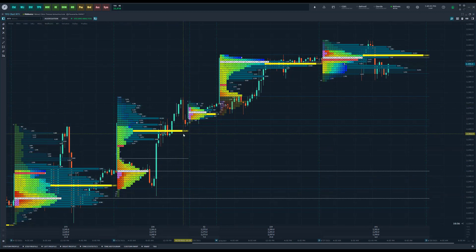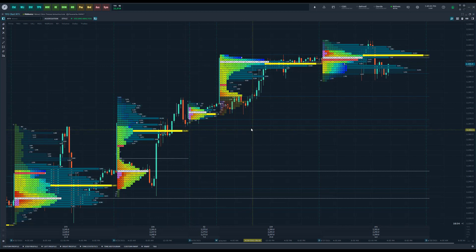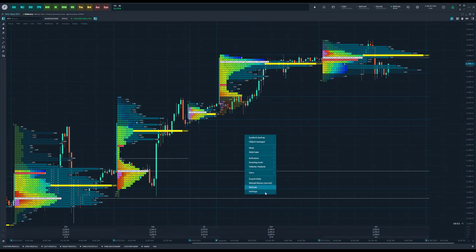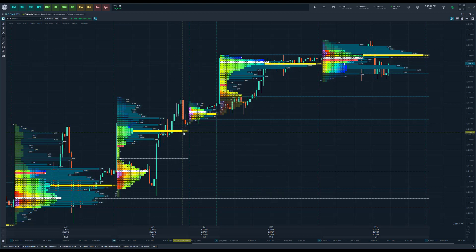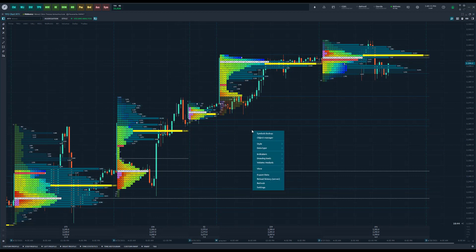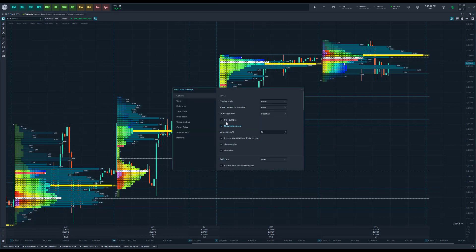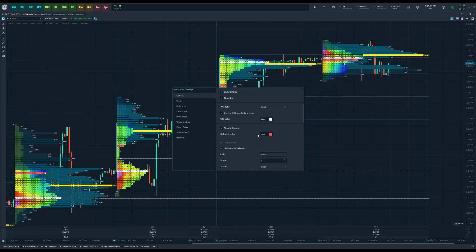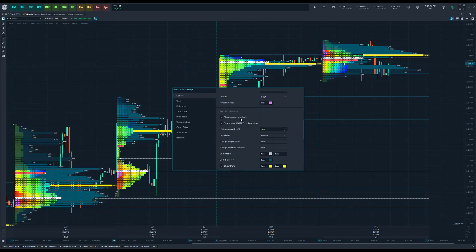So definitely a lot more customizable and easier to view for the user. The POC, as you can see, stands out much more than it did previously, a lot easier to line that up with the volume profile going on there. Again, most of this stuff has remained the same, just more visual customization.